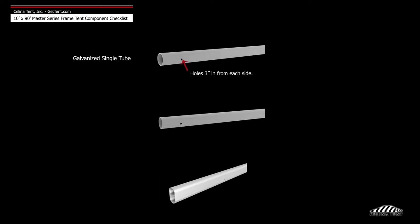Celina Frame tubing is available in three types: Galvanized Single Tube, Aluminum Single Tube, and Aluminum Double Tube.